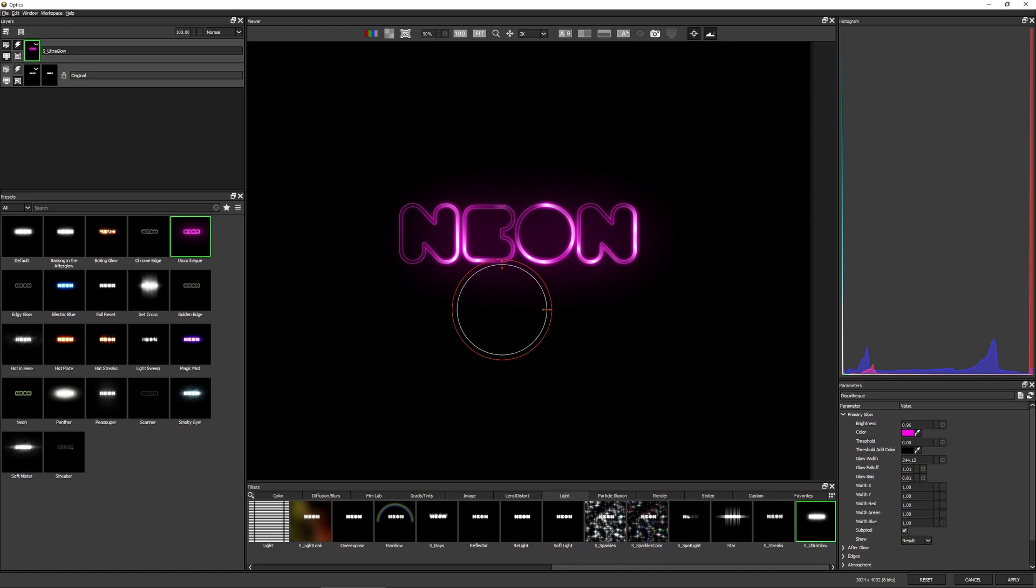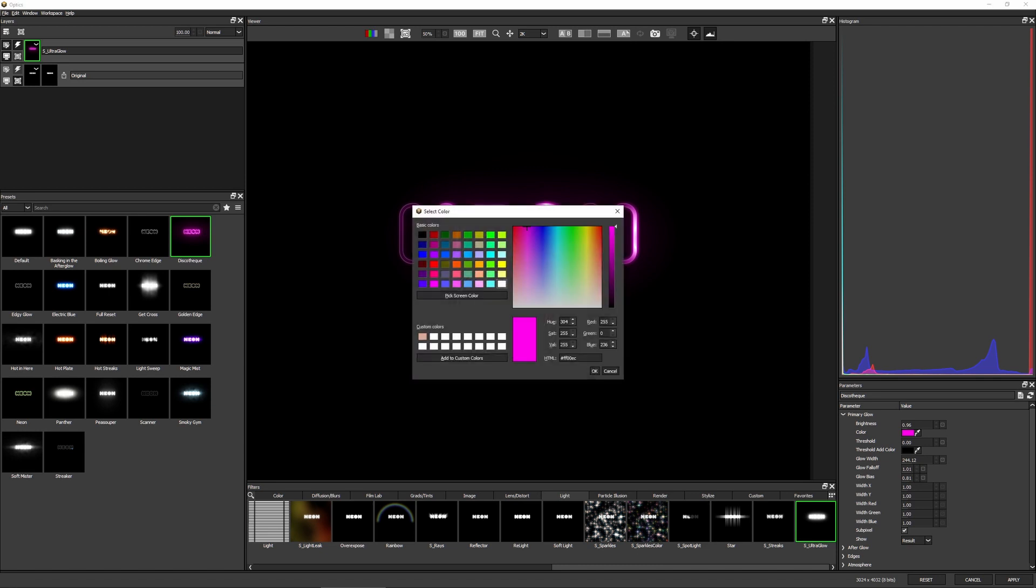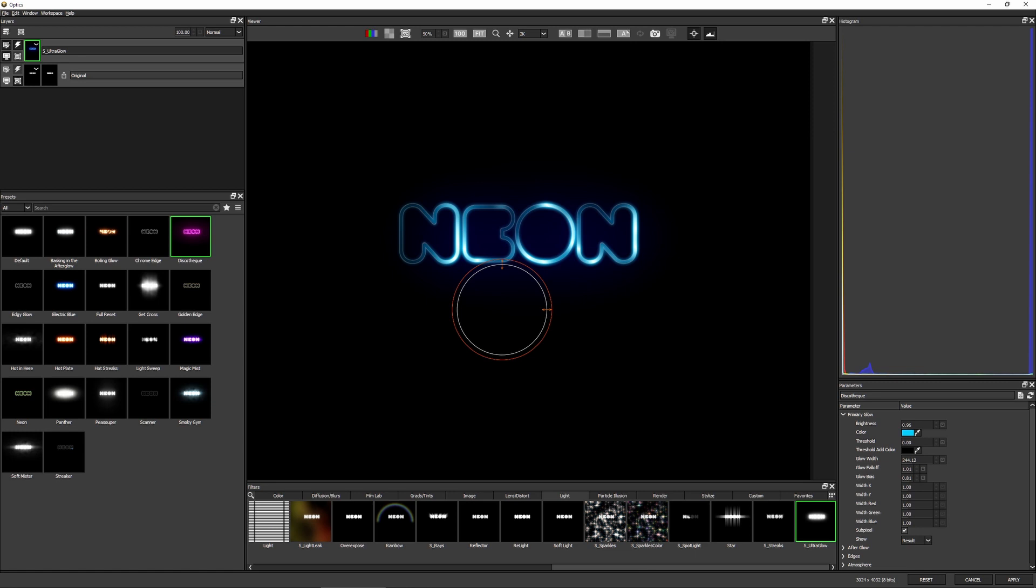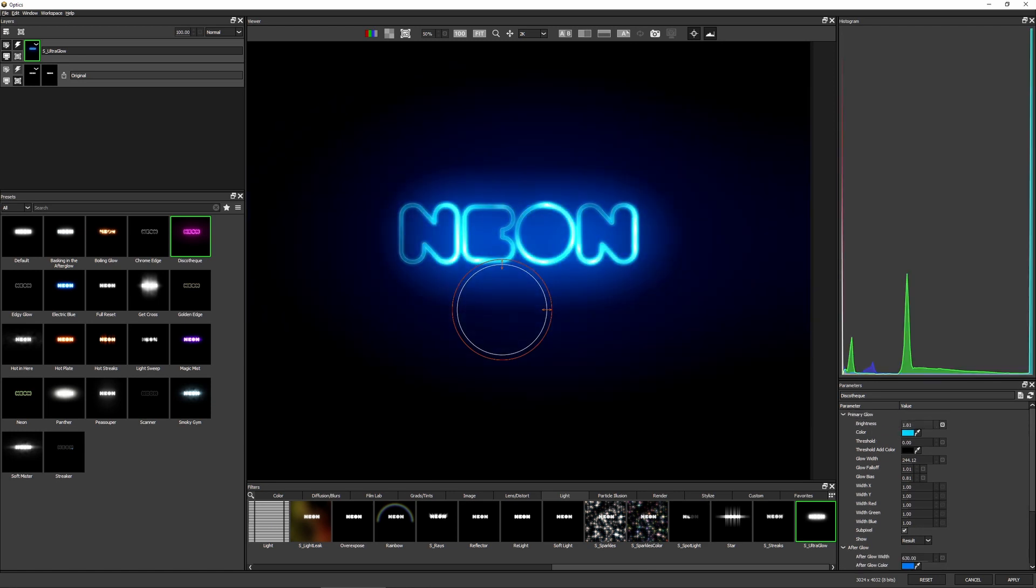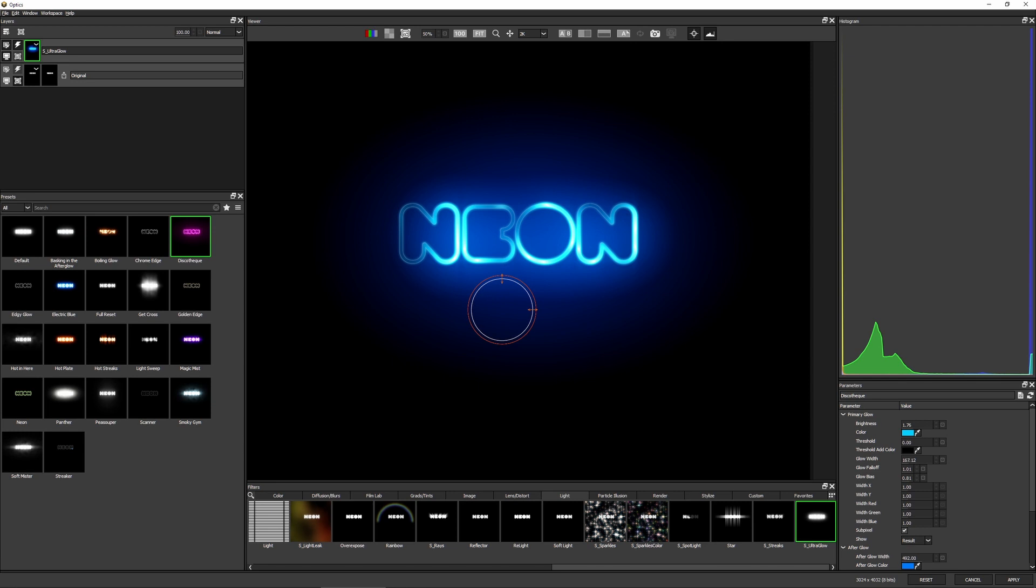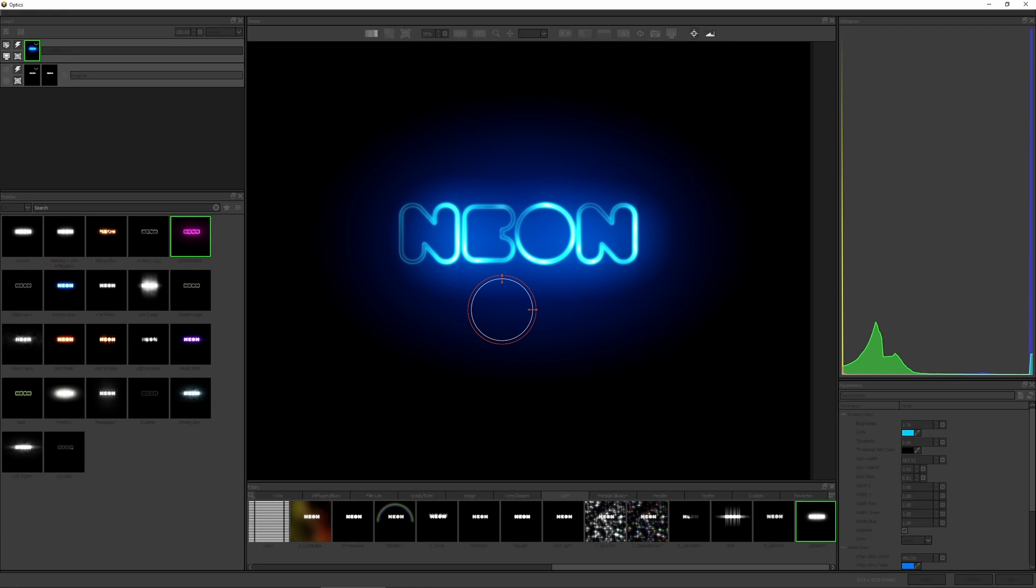I'm gonna use Discotec and I'm gonna change my color over to a cyan. And let's just crank up the brightness a little bit, shall we? Cool, I won't play around with any of the other controls. I'm just gonna take it out like this and let's hit Apply.